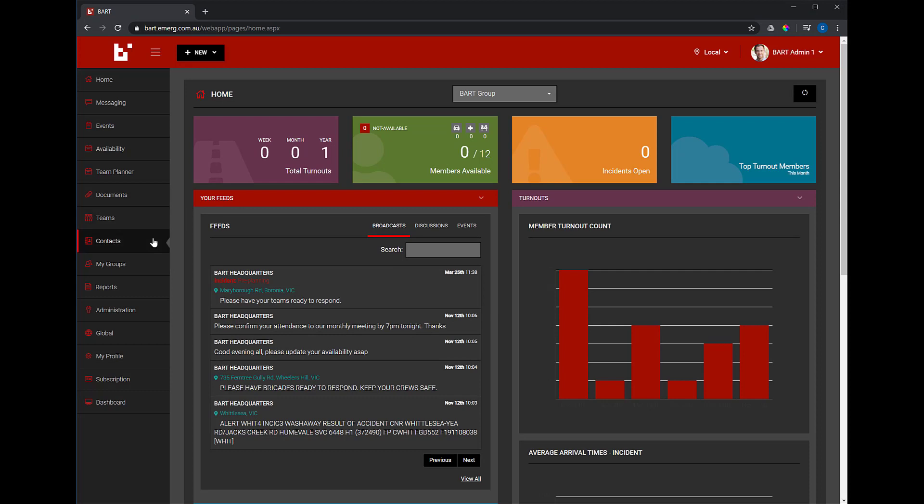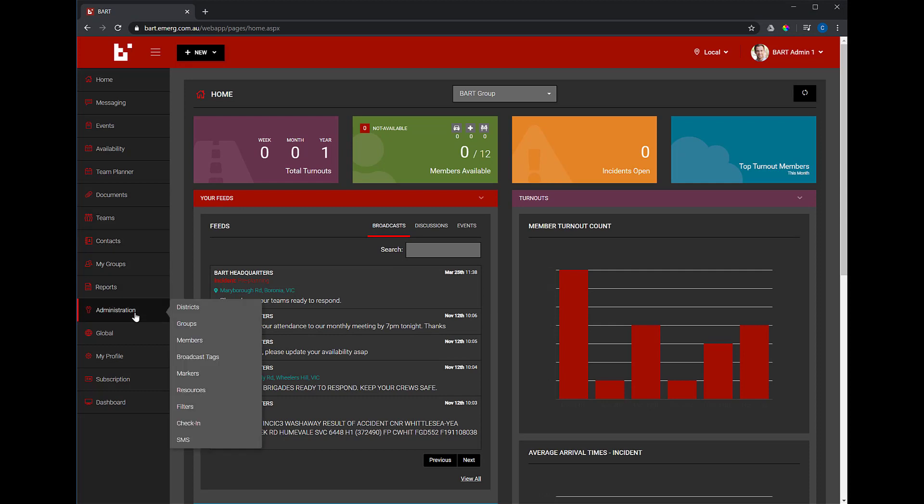Open up the BART members web app and navigate to Administration Broadcast Tags.